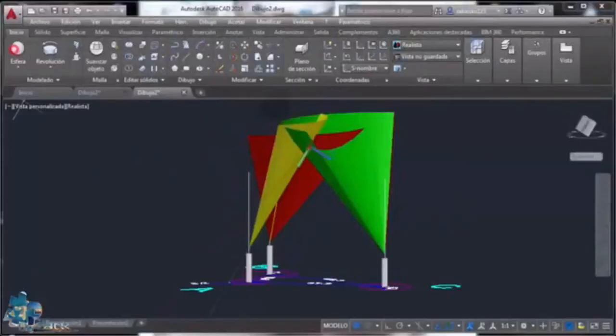Hi guys, just a quick flat earth video on how to measure the distance from the earth to the sun using AutoCAD. This is by a channel called GlobeBusters and is really worth a watch, so I'll play a snippet. Please find a link to the original video in the description.